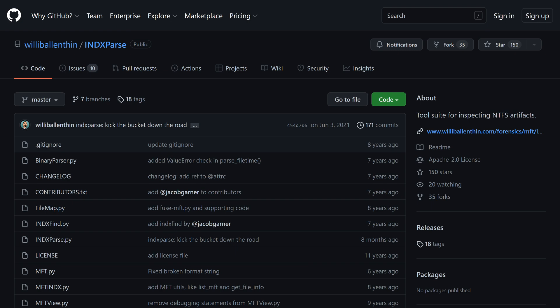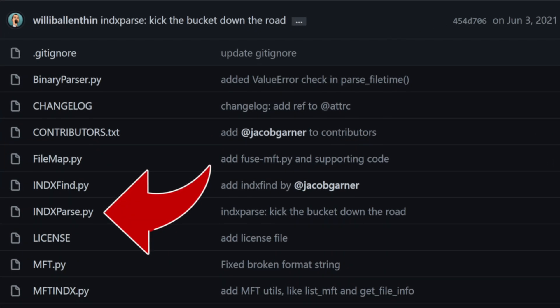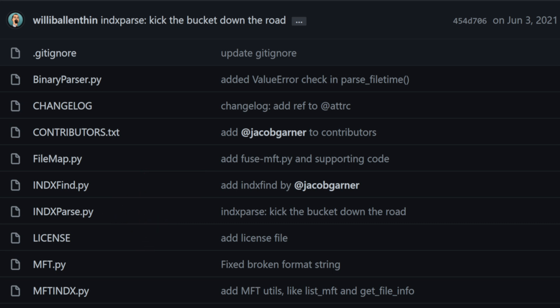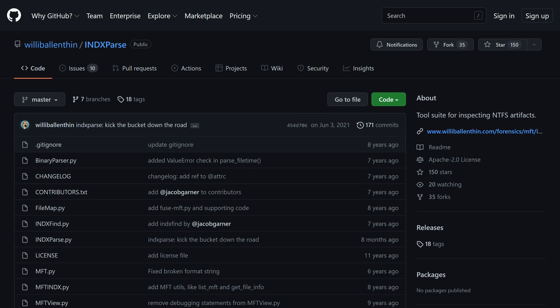In it we used Willie Ballenthan's IndxParse, which is actually a suite of tools used for inspecting NTFS artifacts. Specifically we used indx parse.py to break apart an i30 file we exported via FTK Imager.